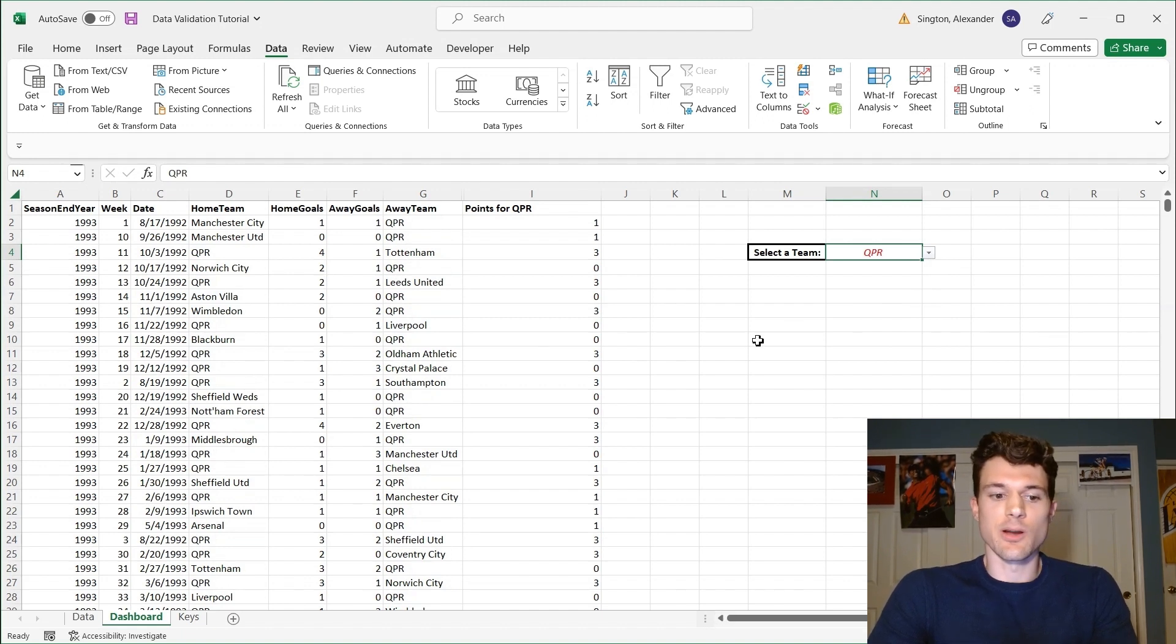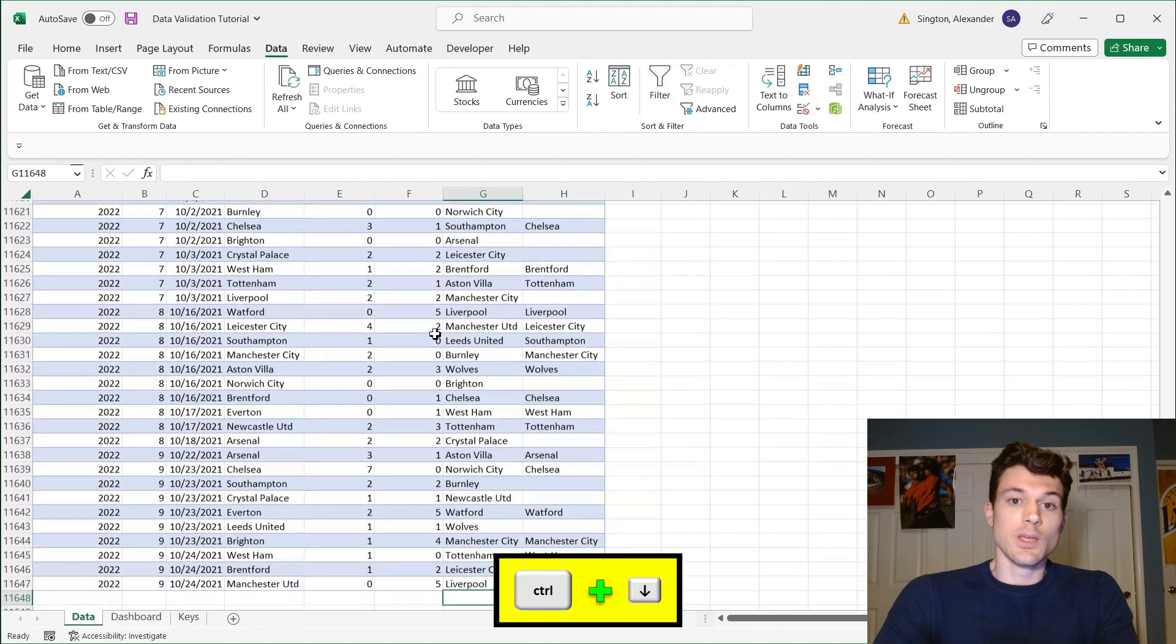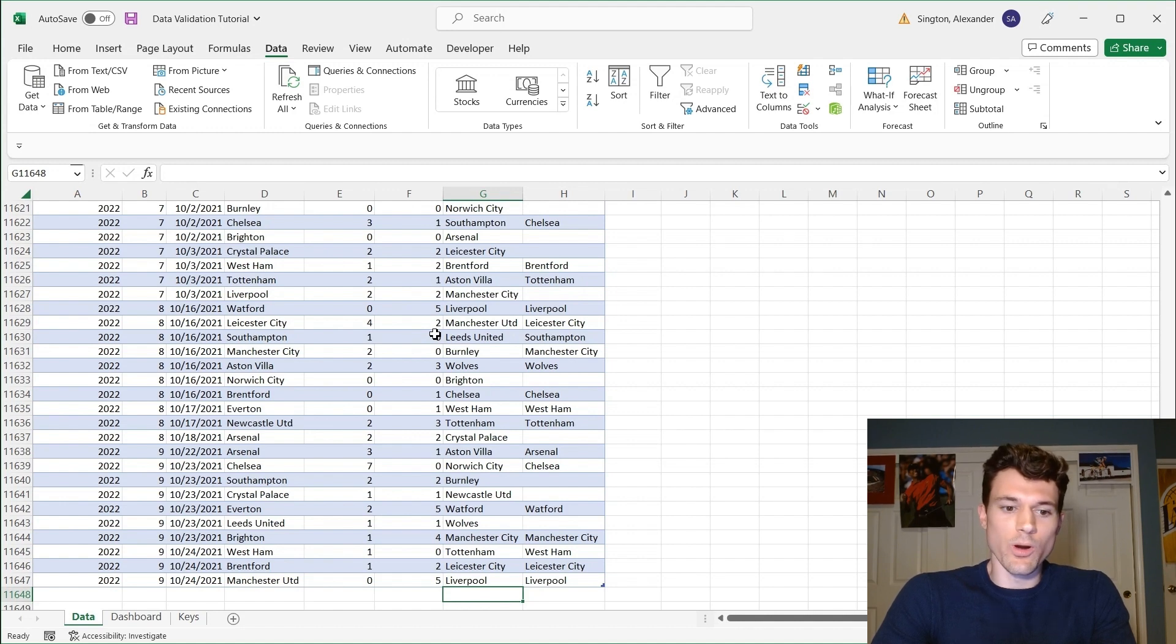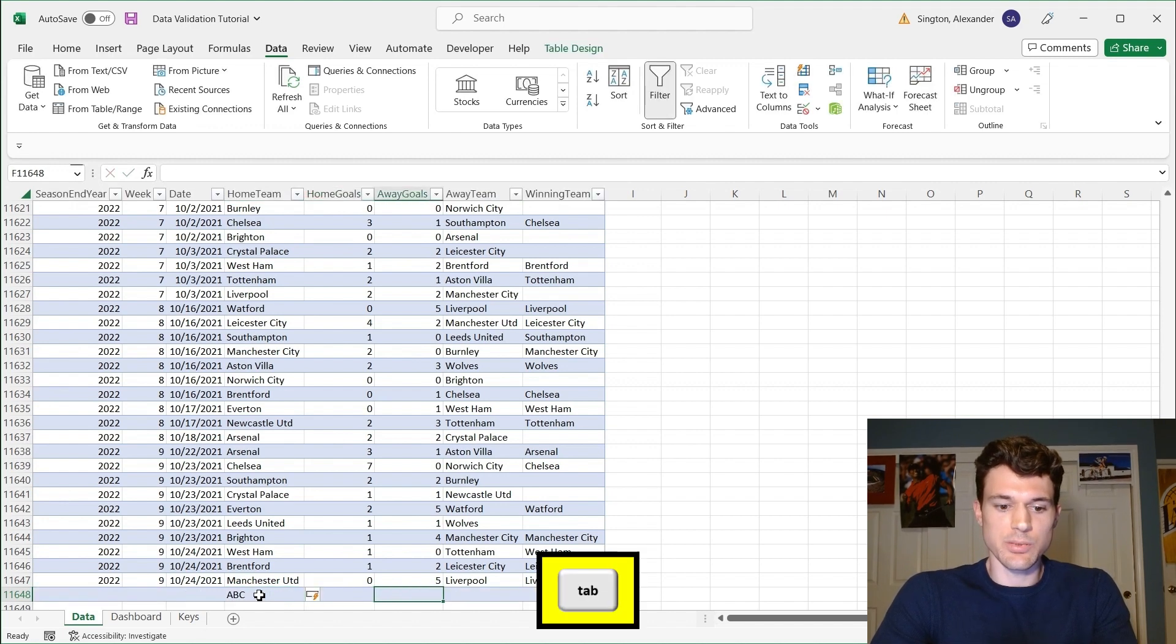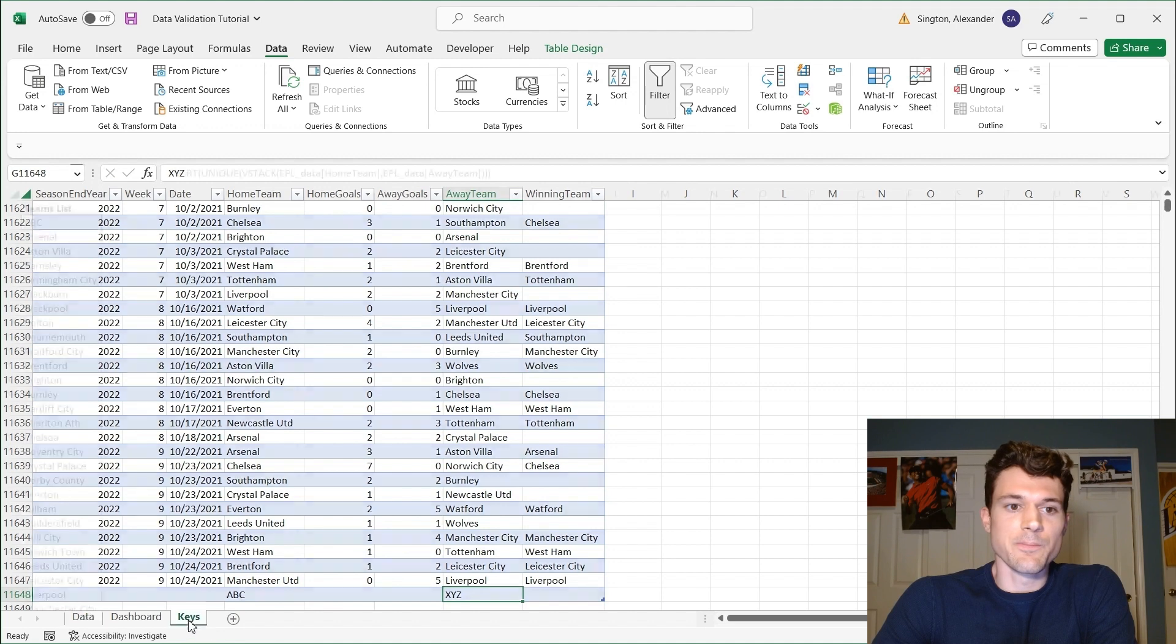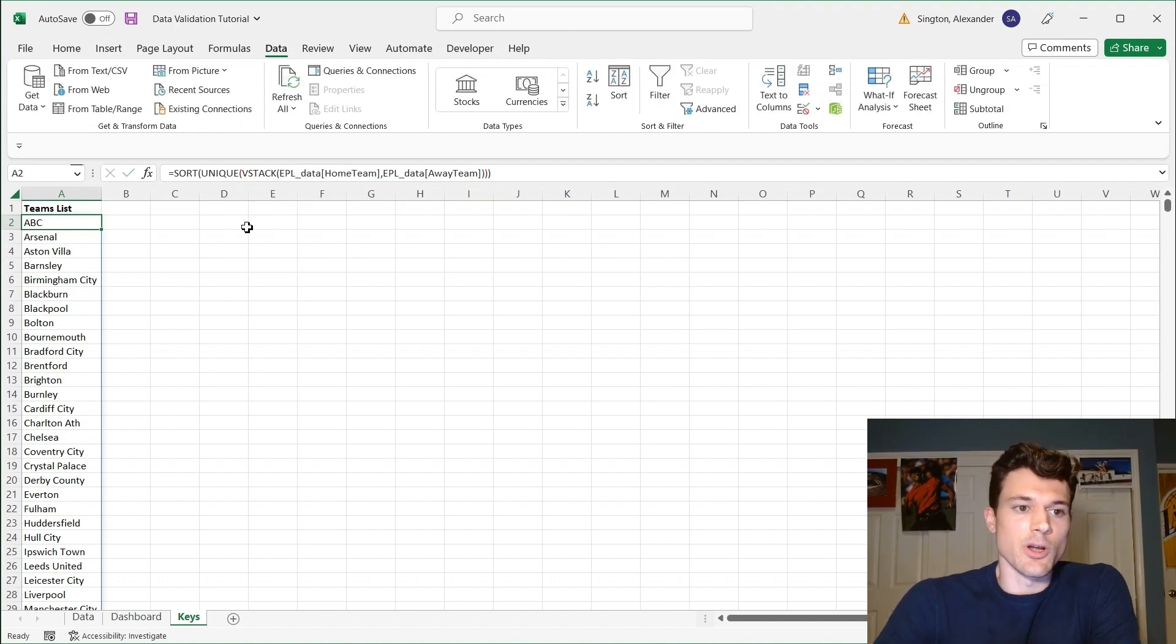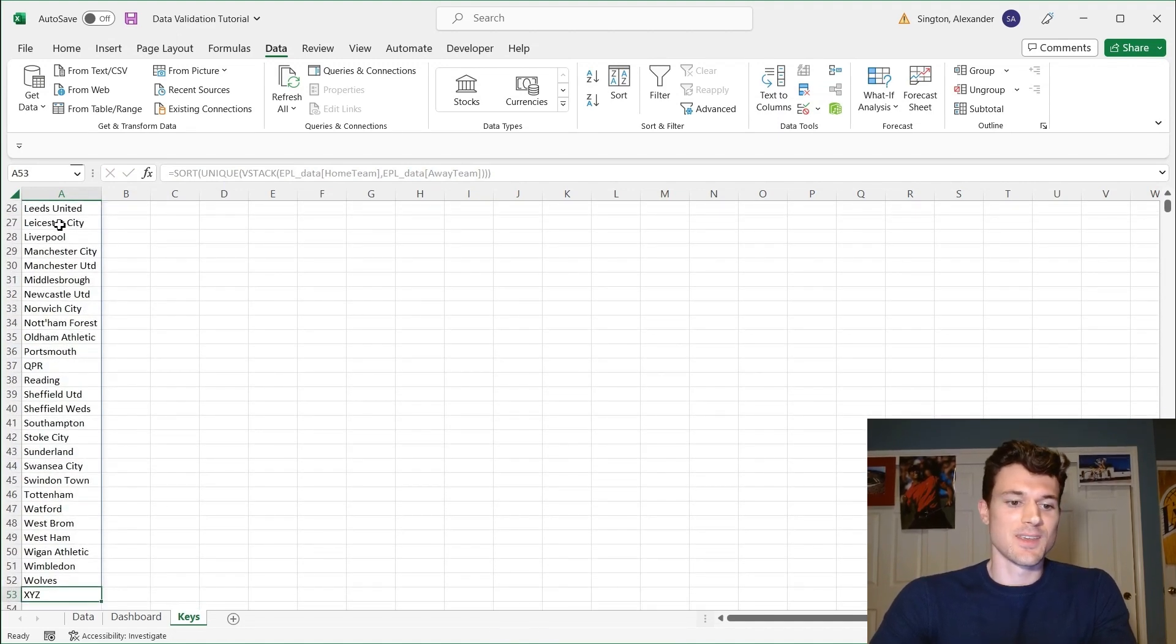So if we go back to our data sheet here, and we go all the way back down to the bottom, if in the future we get new data and new teams have made it into the Premier League, our drop-down list will automatically update without us having to do any work. So, for example, if we have a new team, ABC, which plays against team XYZ, first of all, our data is in a table. So if we go to our key sheet, in our formula here, we have referenced the table columns. So the outputs are going to automatically update. So we already have team ABC here at the top. All the way at the bottom, we have team XYZ.